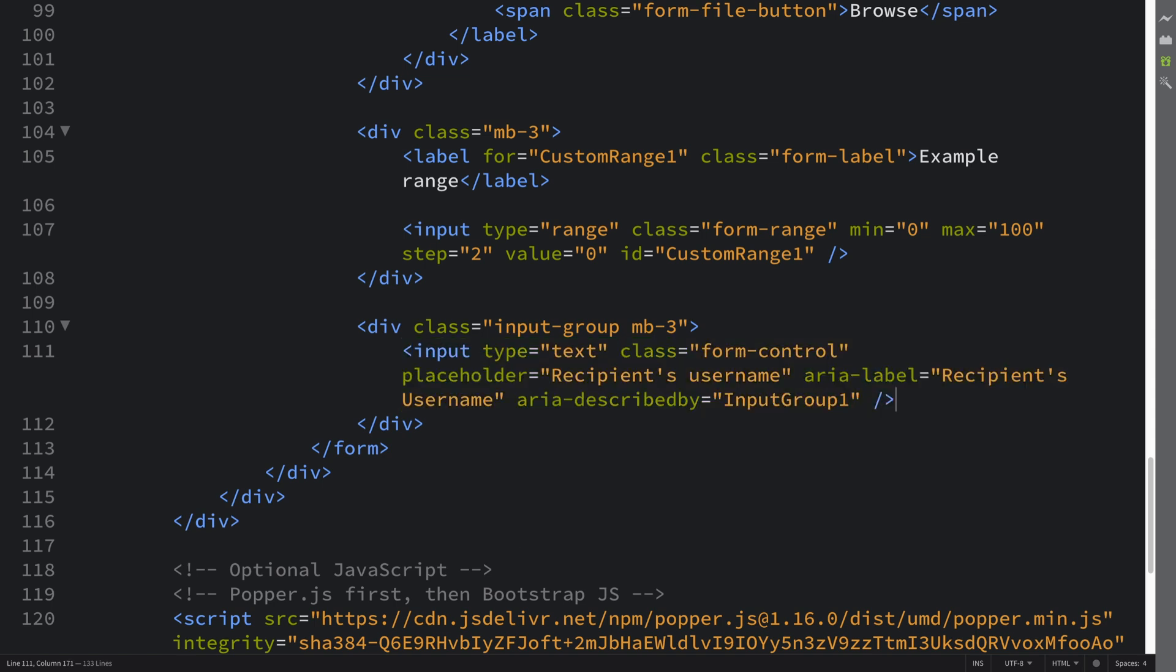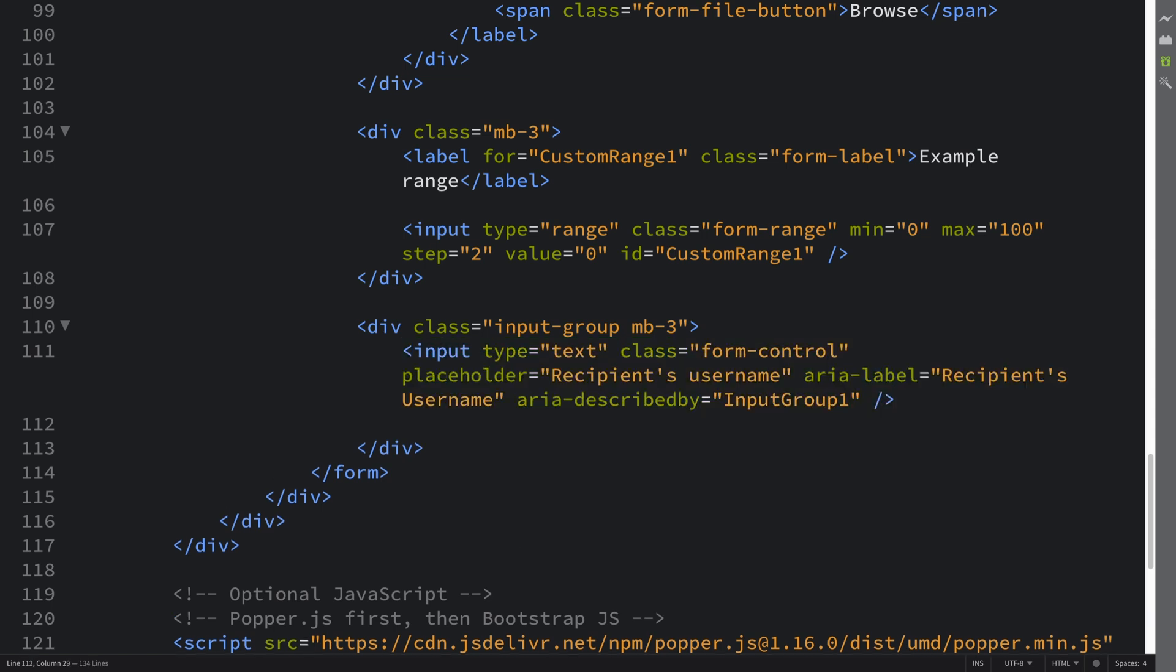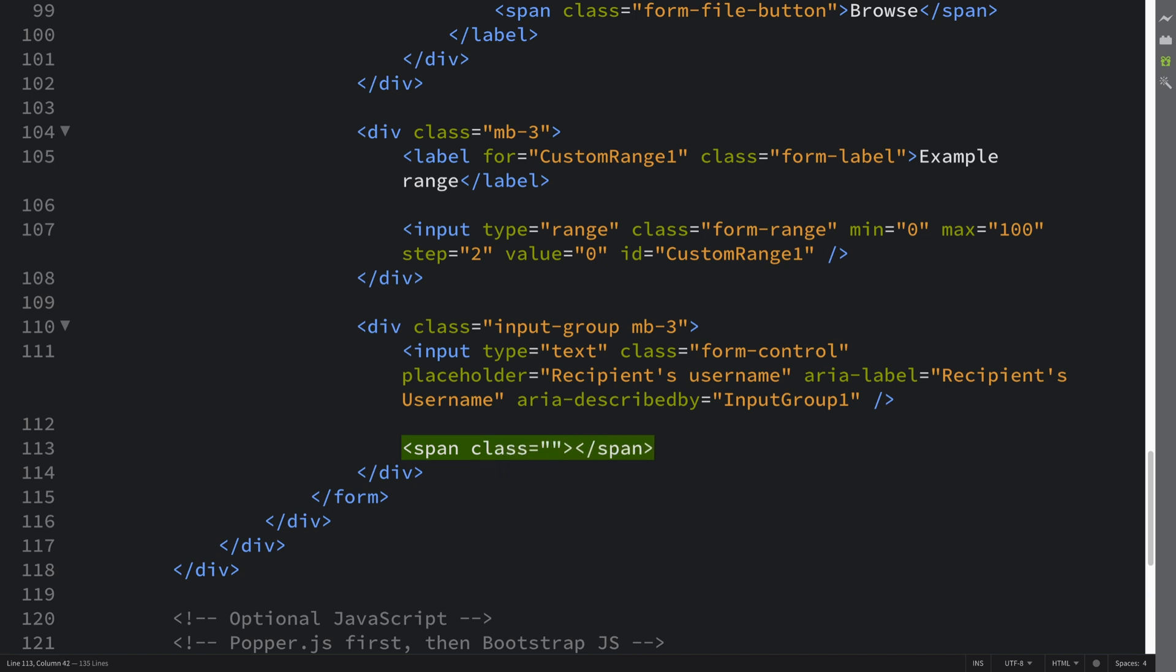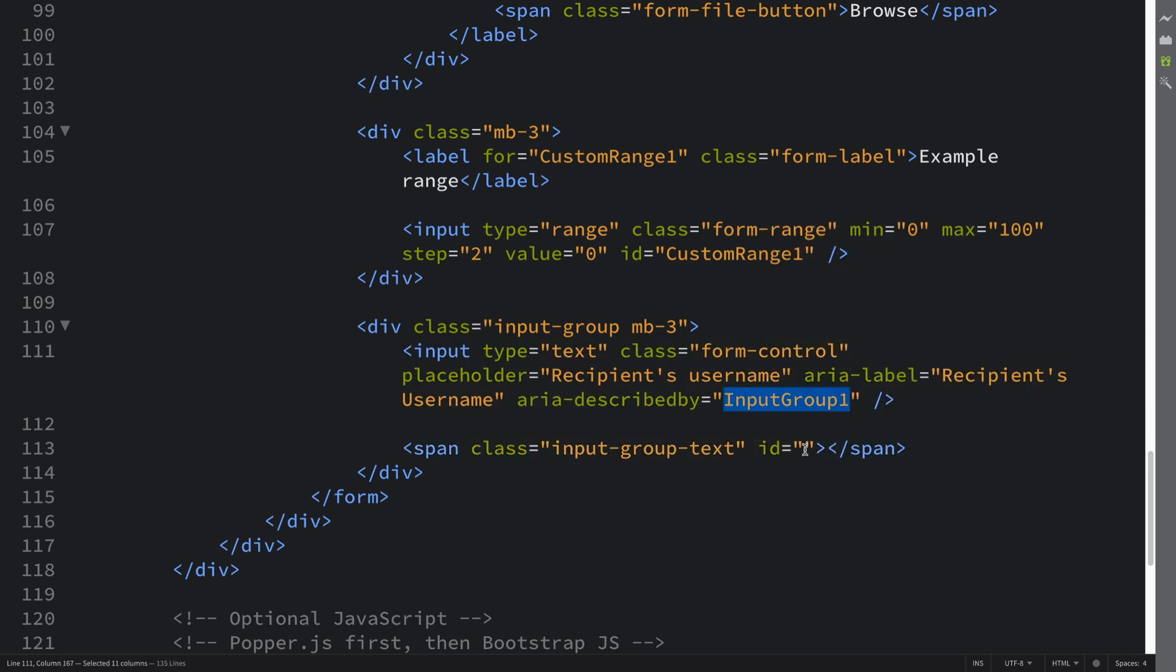And I'm going to say aria-described-by and this we're going to say inputgroup1. We'll use this as the ID of the span which we are literally creating right now. This is going to have a class of input-group-text and an ID equal to this.